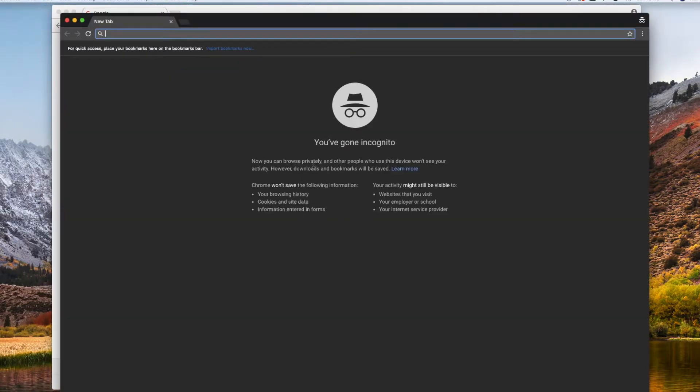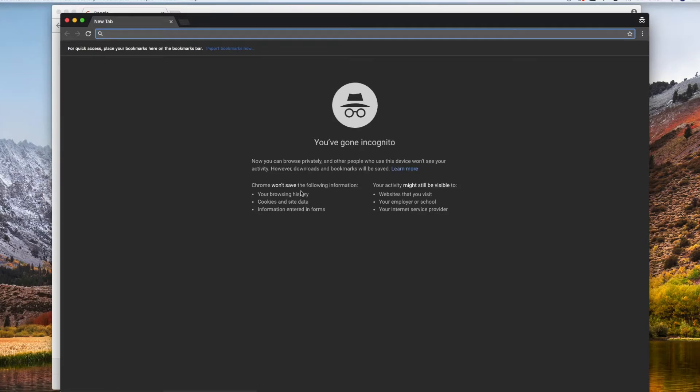Now you are browsing privately. It's not going to share a lot of your information. It's not going to put it into your history. It's not going to put it into your cache. You're not going to collect cookies. If you fill out a form, it's not going to be there.